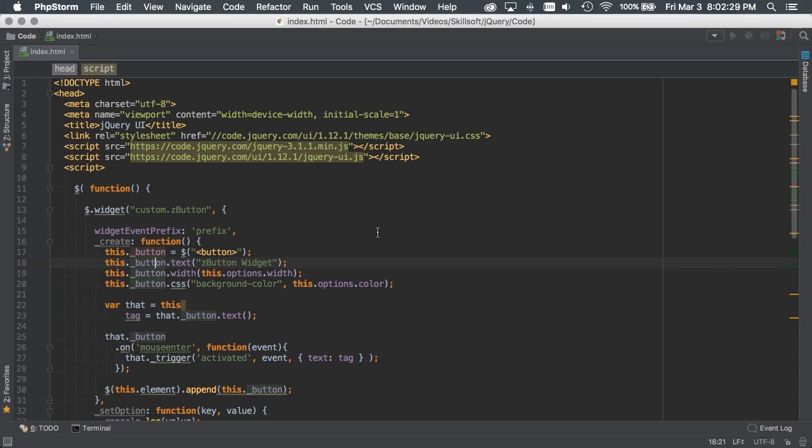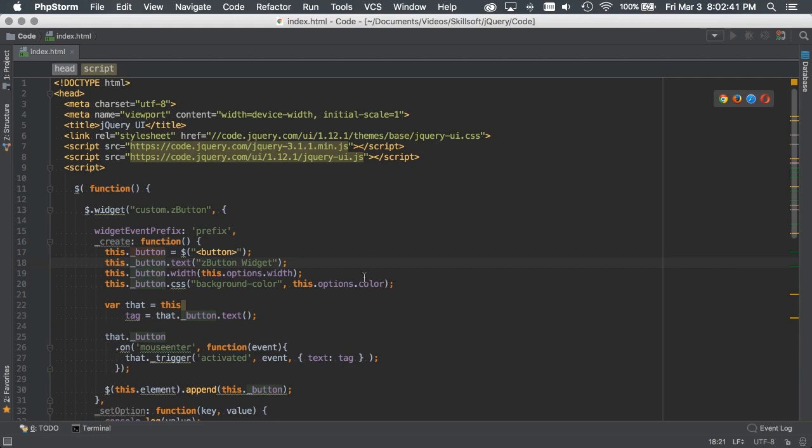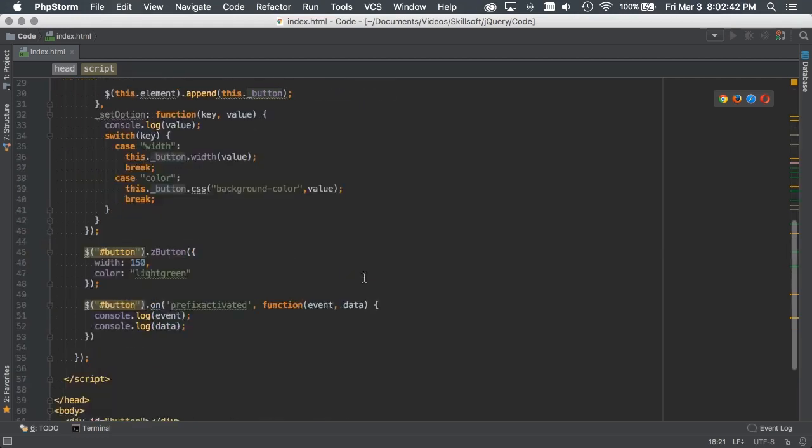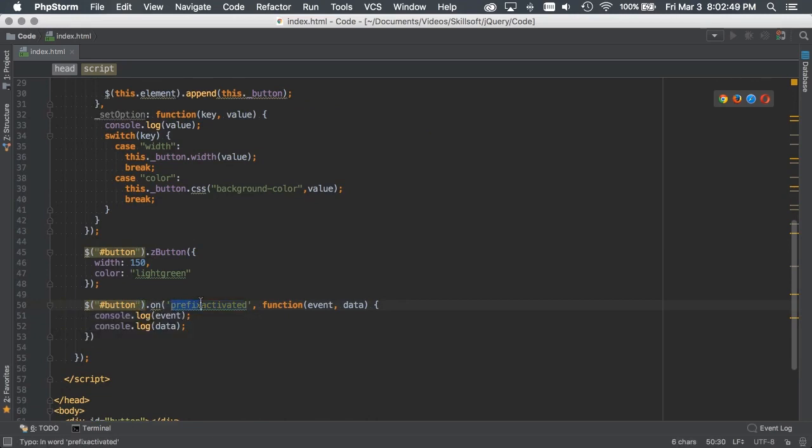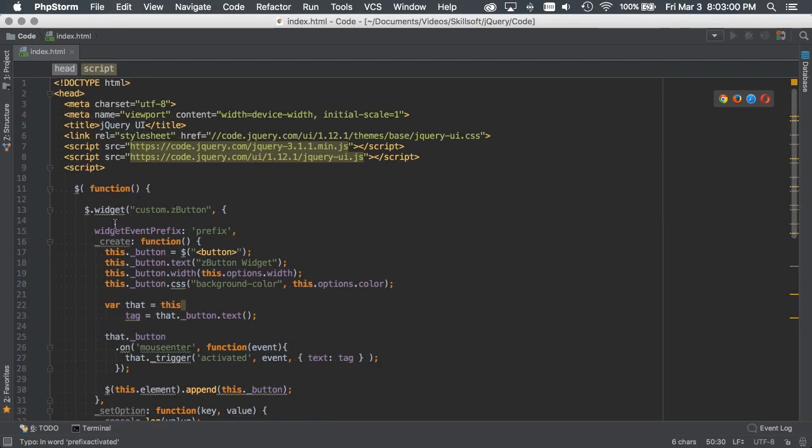And then we can also use functions to control the widget. When we want to define options as functions, the option name corresponds to an event, and then these are referred to as callbacks. Earlier, we had created some events that we had bound to our button, and we had to prefix that with prefix activated. But when we define our options as functions, it corresponds to an event name and we don't need to enter a prefix.